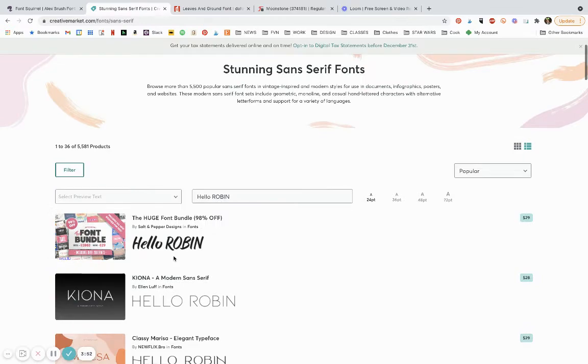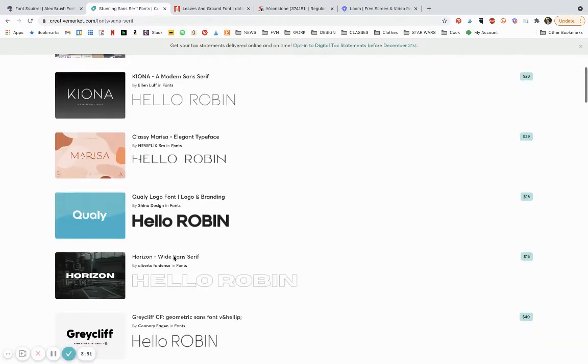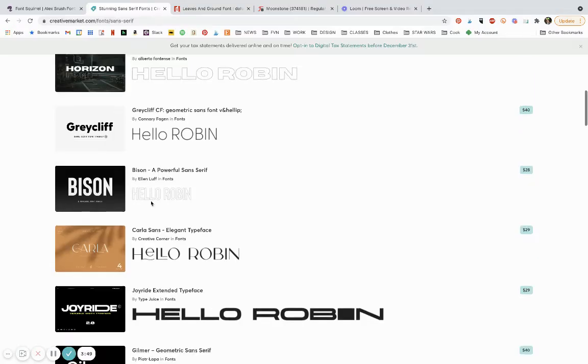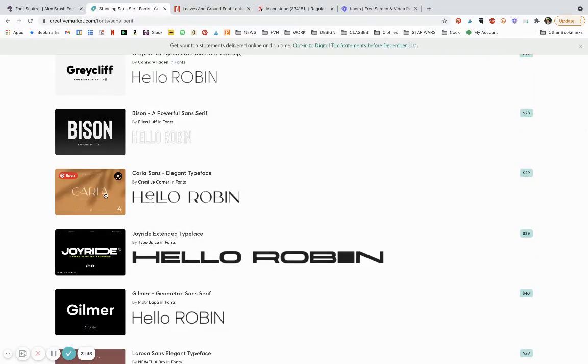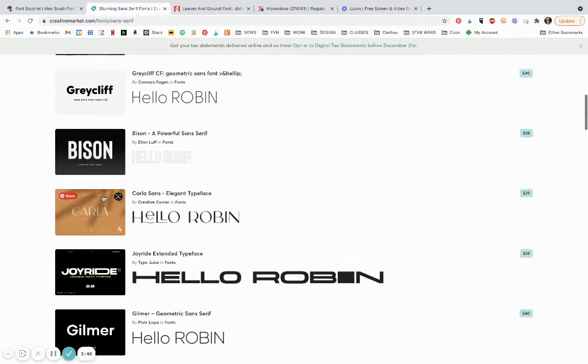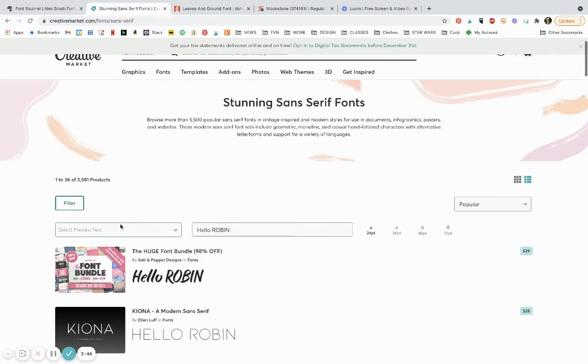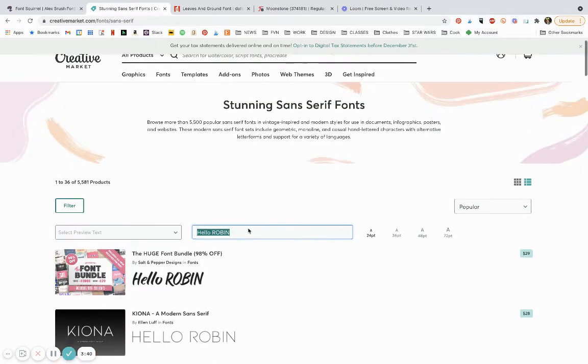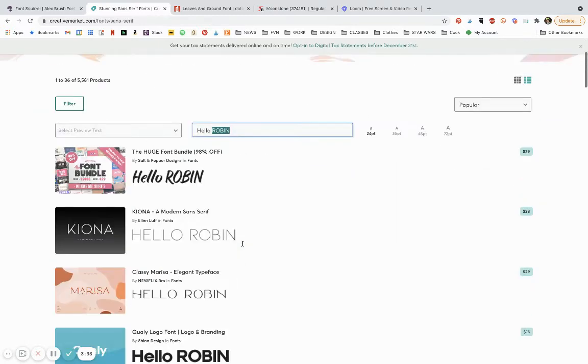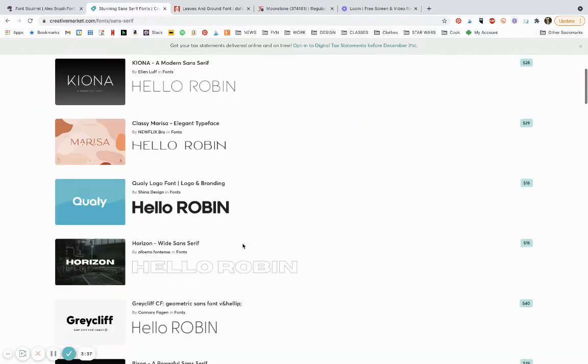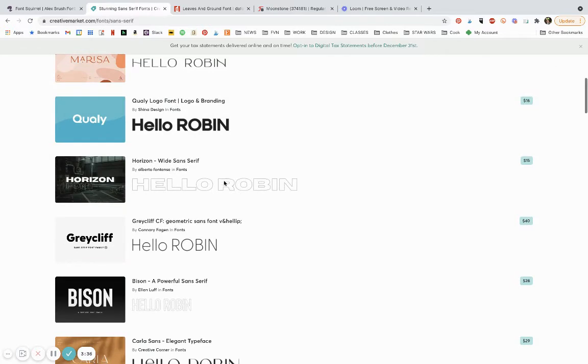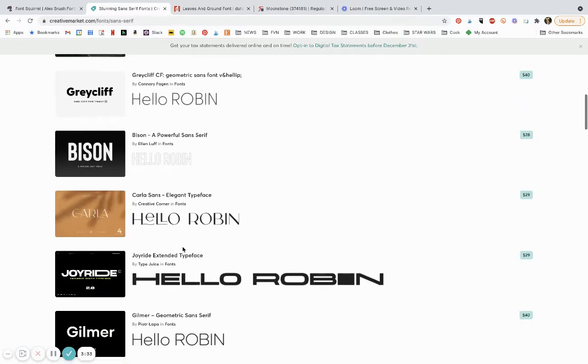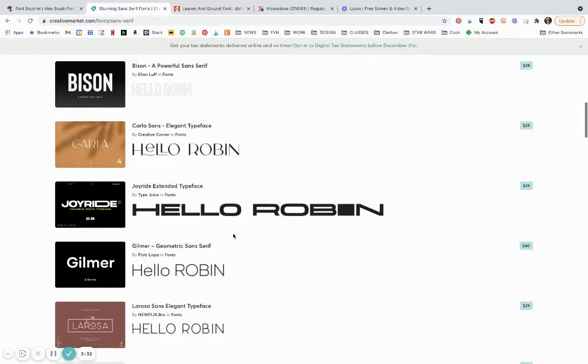On Creative Market you're going to find the same thing. Let's just pick a font here. Oh wait, I've already put this in. This is what's cool: you can preview text and it'll show you all these fonts. I put in hello robin.